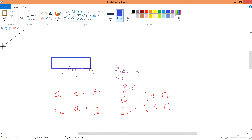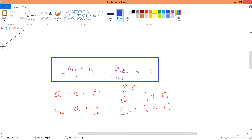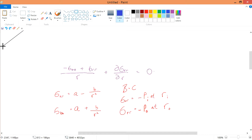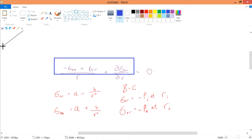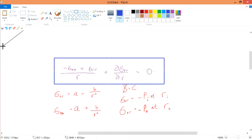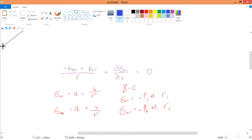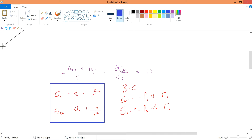In the previous video, we actually derived the equilibrium equation. So let's talk about how we solve for this equilibrium equation. It's straightforward — you just apply this general formula.